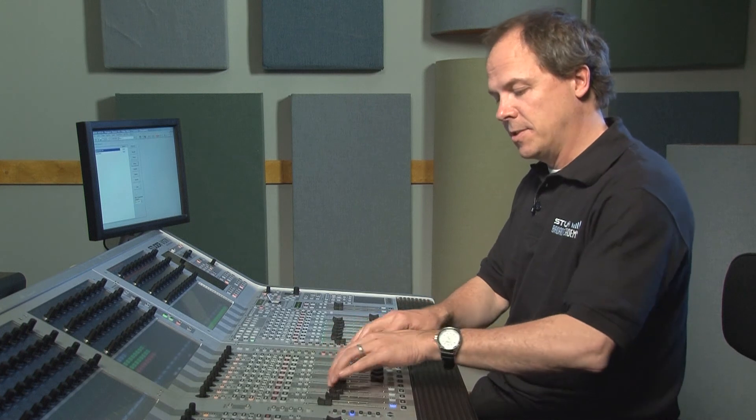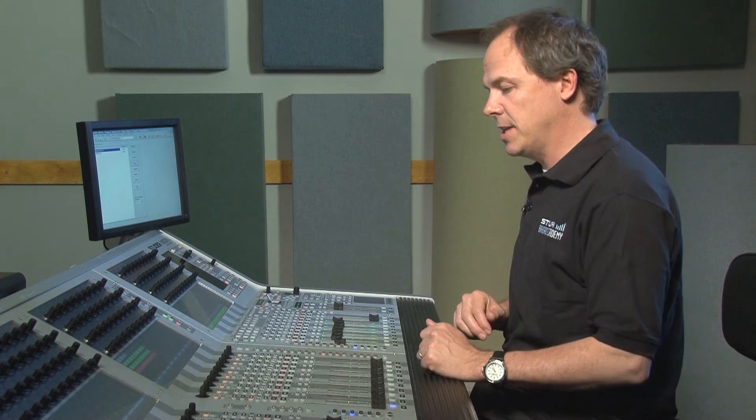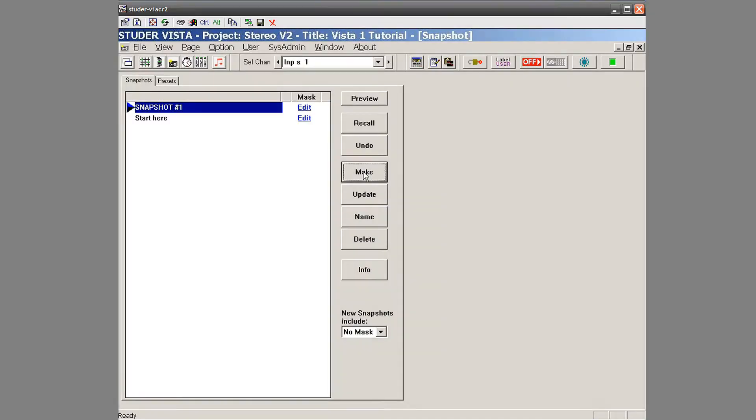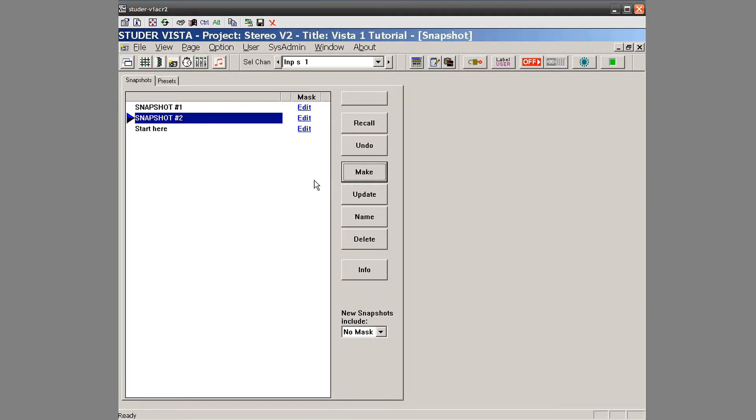And for this demo, I'm just going to bring those faders down. And then I'm going to make a second snapshot. And if I want to, I can go into here and I can label these snapshots if I want.